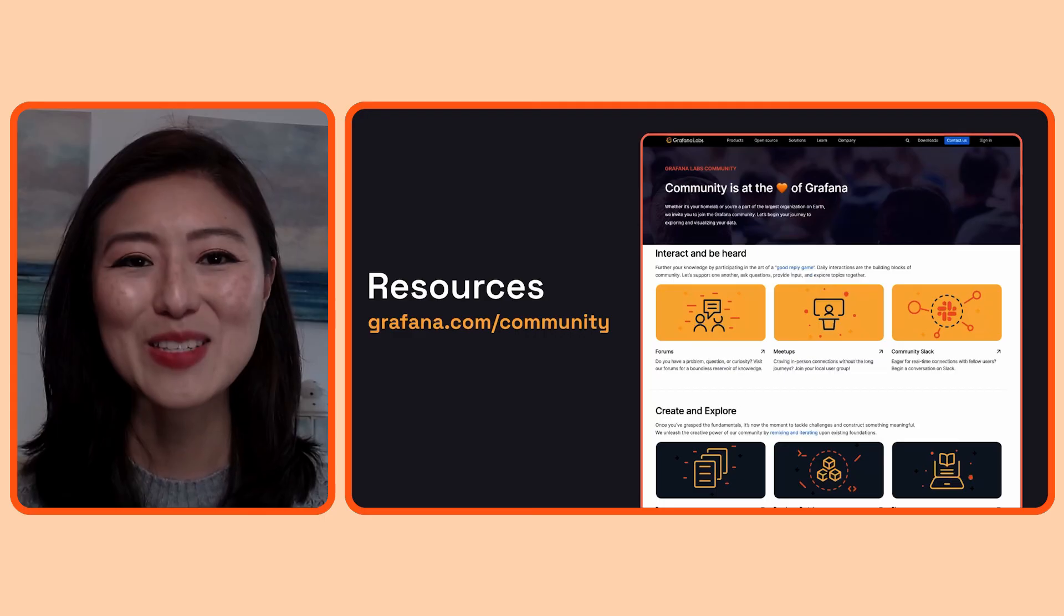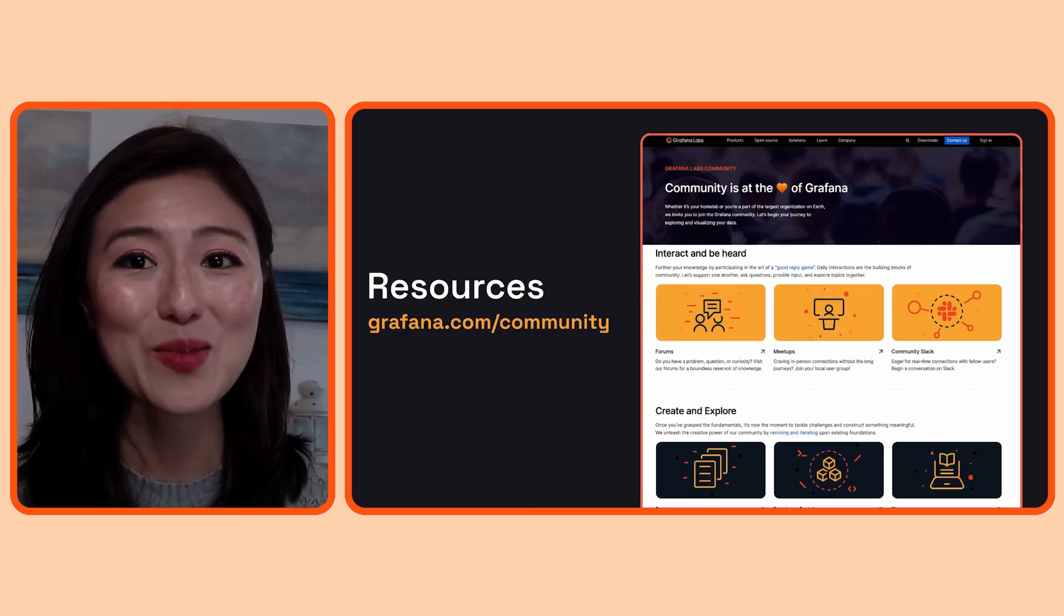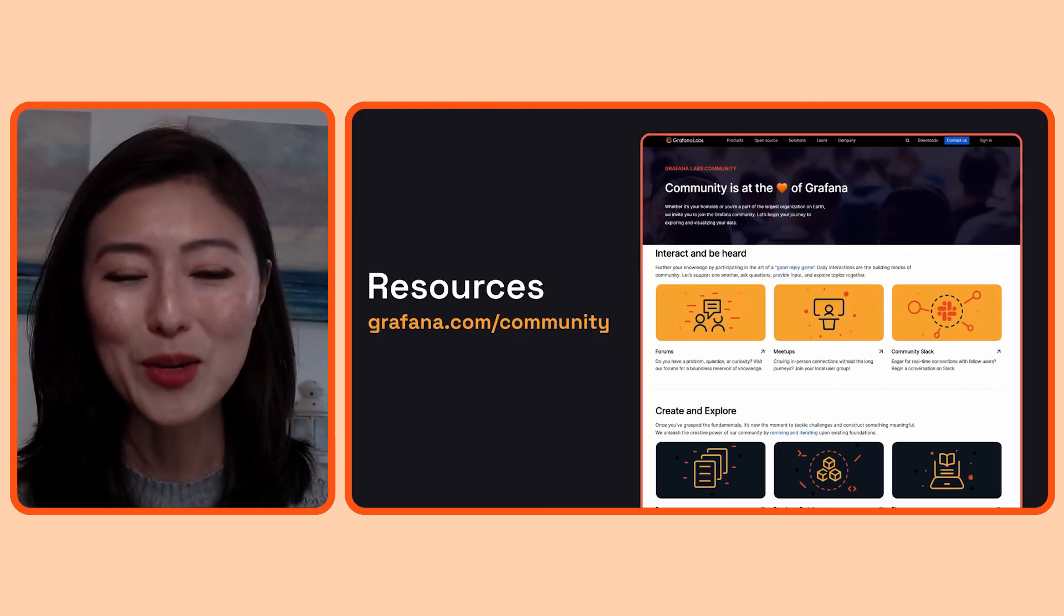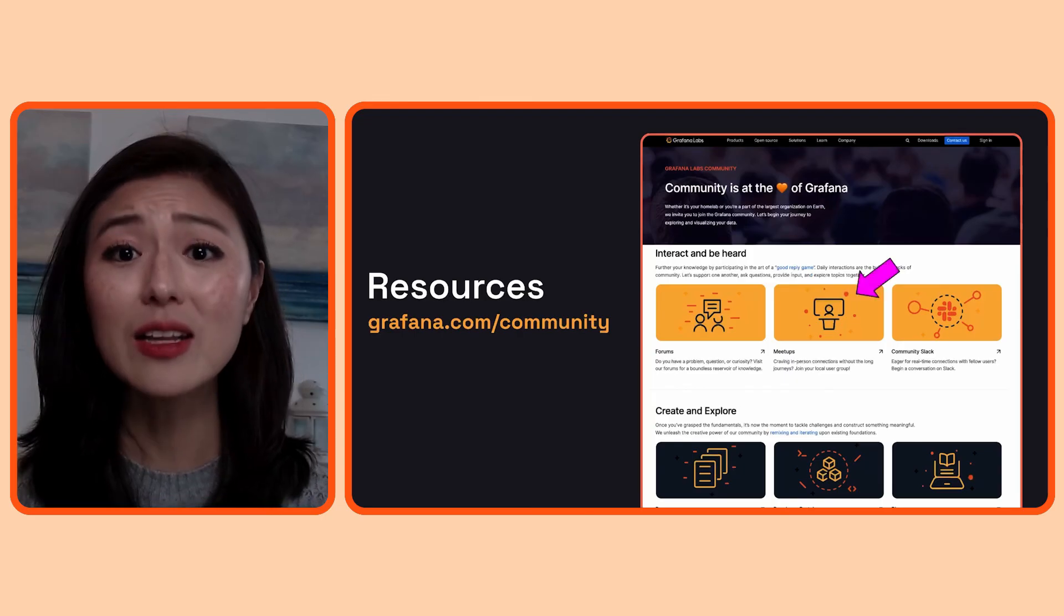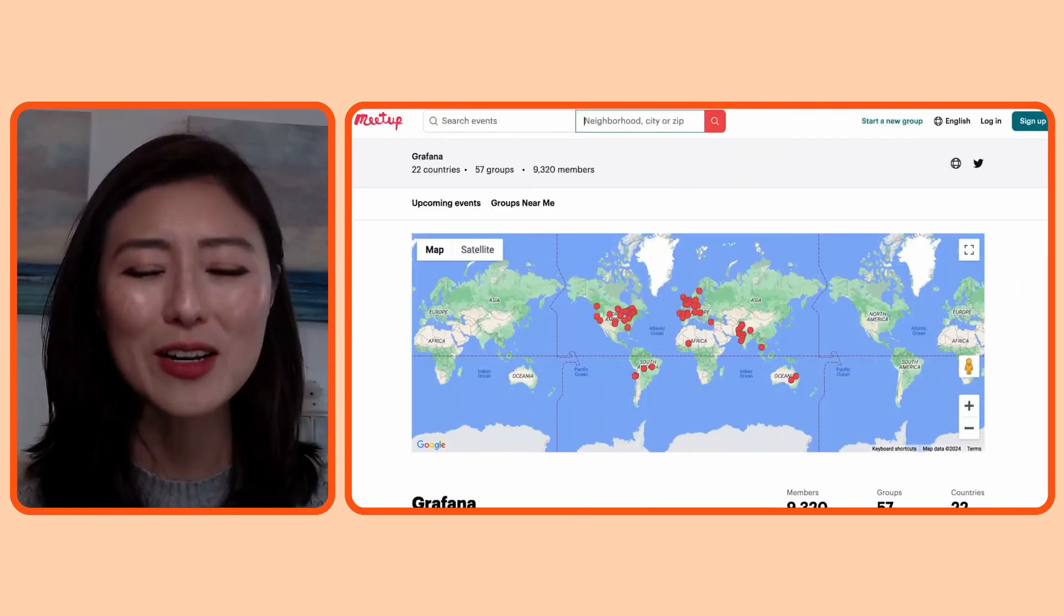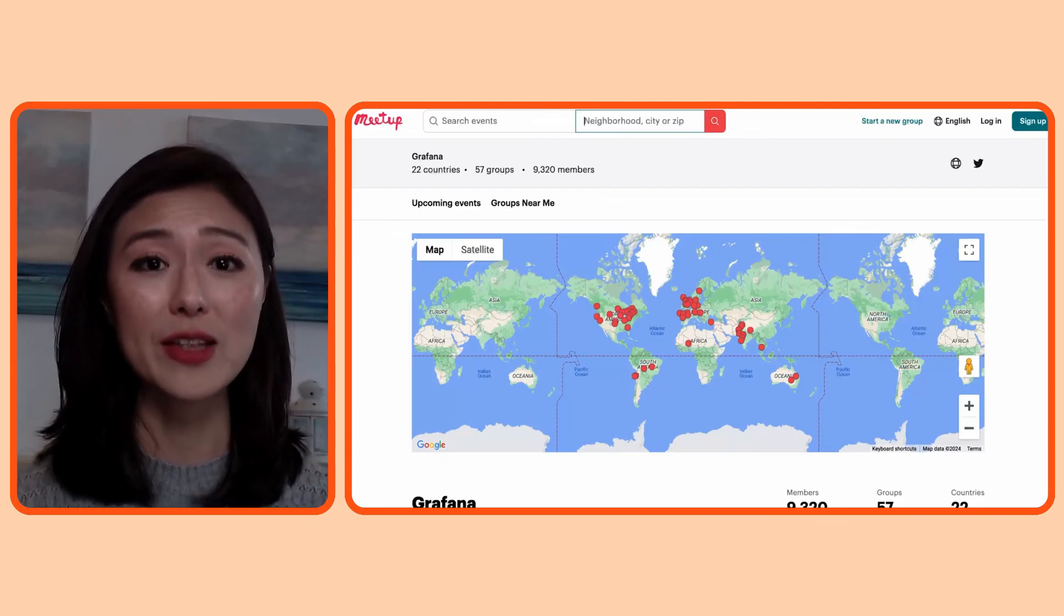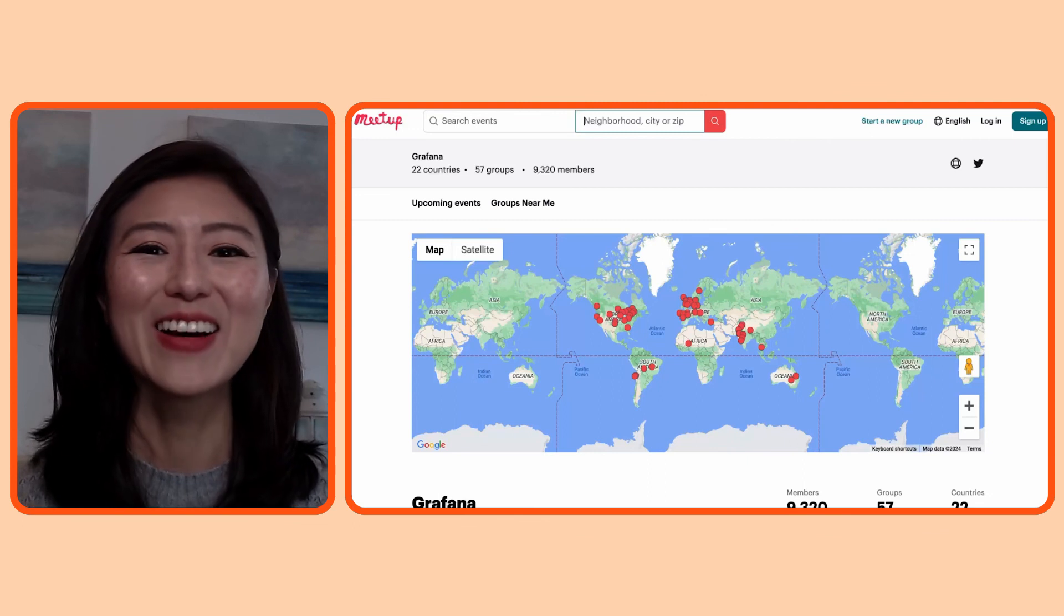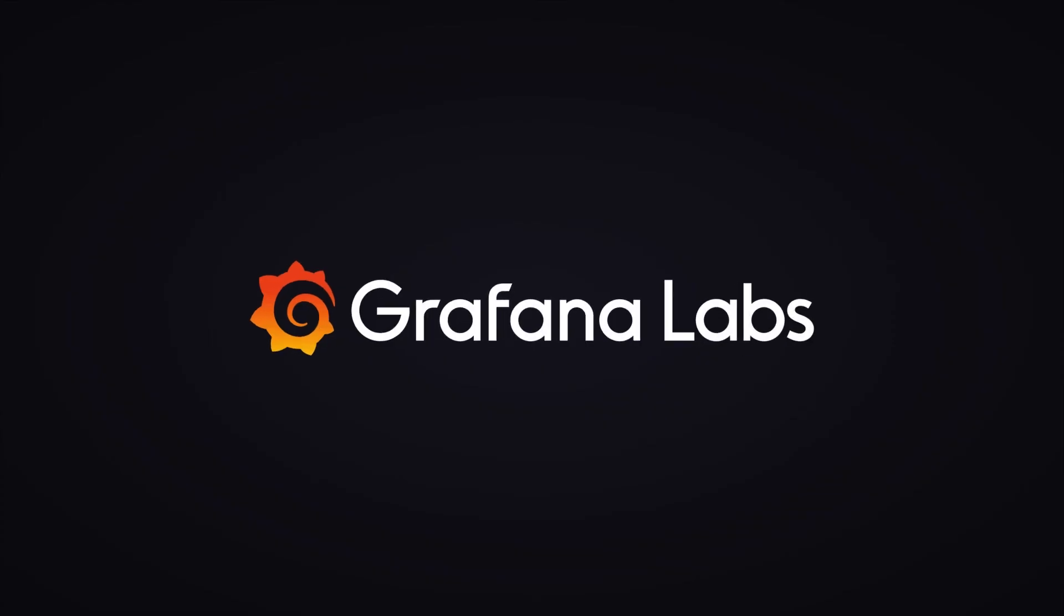Last but not least, if you crave in-person learning and interaction with community members, you can attend a local meetup. To join a meetup group, scroll down on the page and click on the Meetups card. We have meetup groups in 22 countries around the world. Search for the one closest to you to join the next meetup. And that's a wrap. Thank you for watching and I'll see you in the next episode.